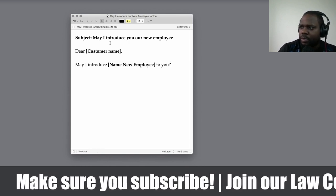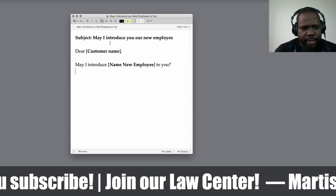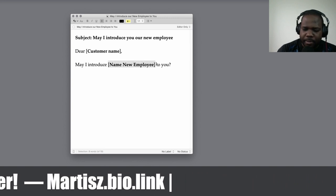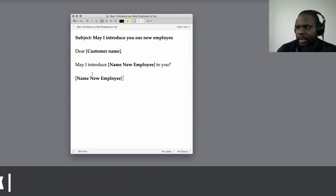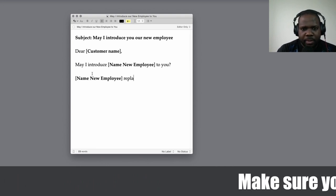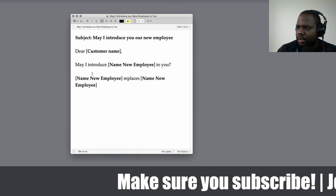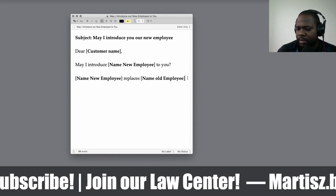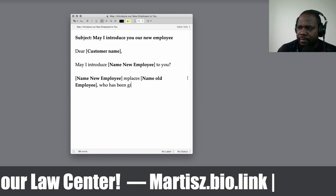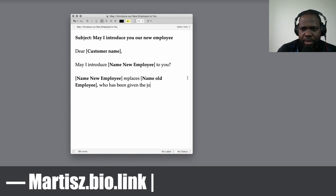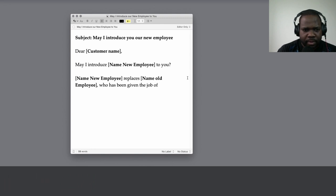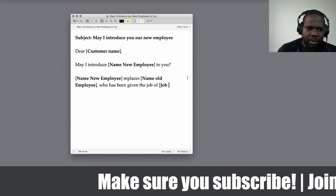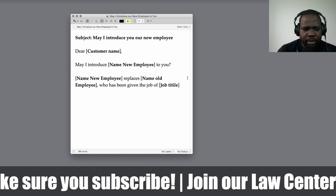So you put the name of the new employee, then write that they 'replace [old employee], who has been given the job of [job title]' — so you put what the person is doing, their job title.